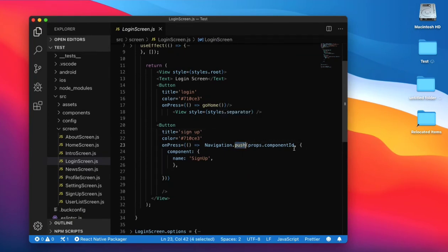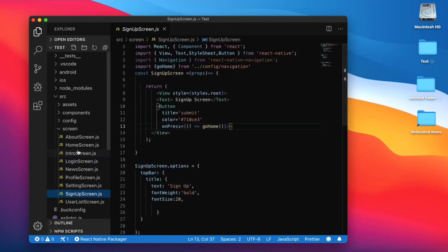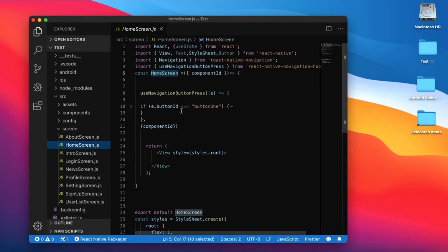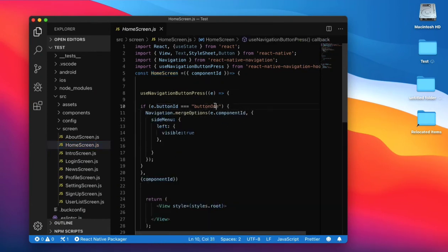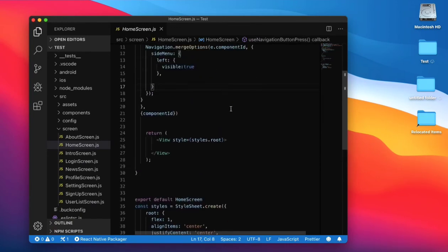When you click on sign up button, use the push function, pass the component ID and the component name, then the sign up screen will open. When you click on login button, the home screen opens. For the menu icon, check the button ID and set your side menu visibility to false.